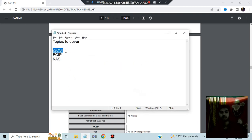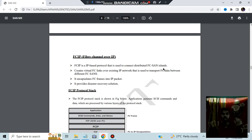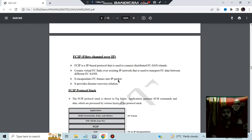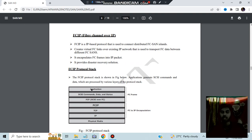Next we have FCIP — Fibre Channel over IP. It is an IP-based protocol that connects distributed FC SAN islands. Here is one island, another island, and a third island; the protocol connects all of them. The protocol stack is similar to the previous one: application, SCSI commands, FCP, FCIP, TCP/IP, and physical media — the same general networking layer functions apply.